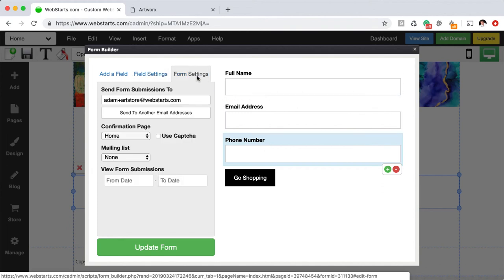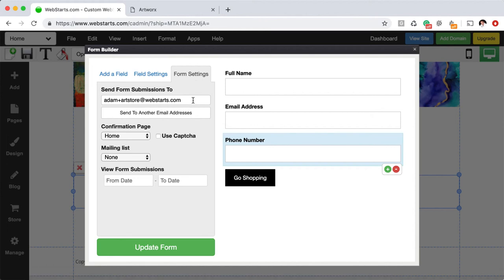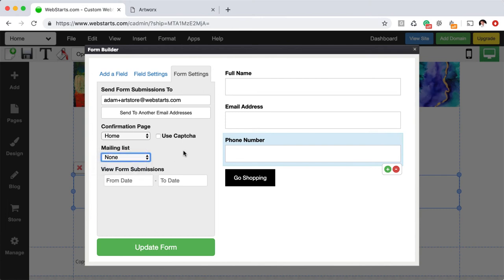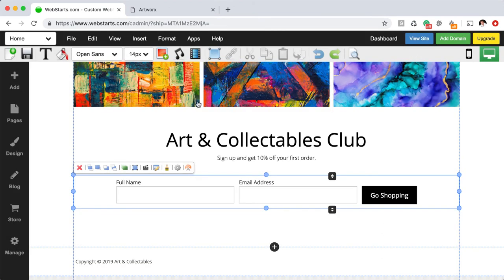If you click on the form settings tab, you can control the email address where you'll receive a notification when somebody completes a form. You can also add additional email addresses that will be notified when somebody completes a form. You can choose where to send people after they've submitted their form and you can even choose to put them into one of those email lists like I mentioned earlier. You can view form submissions as well just by clicking on the date range right here. When you're ready to update that form, you just click Update Form and then it's updated on your page.